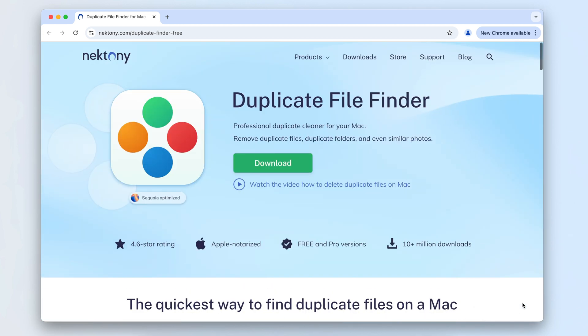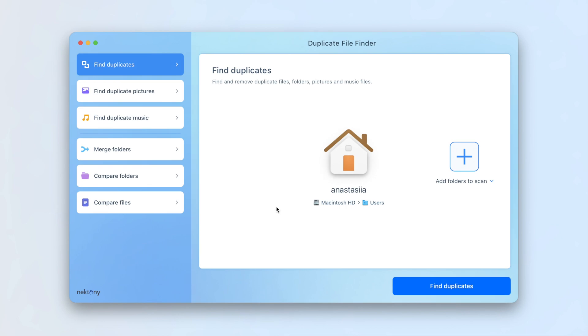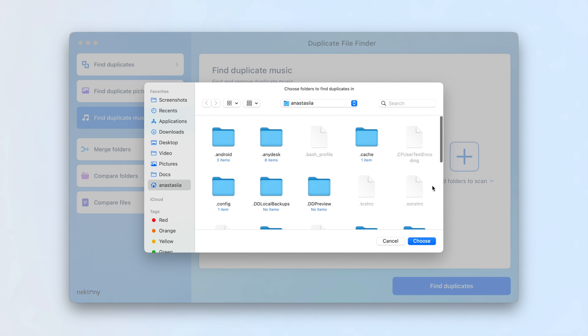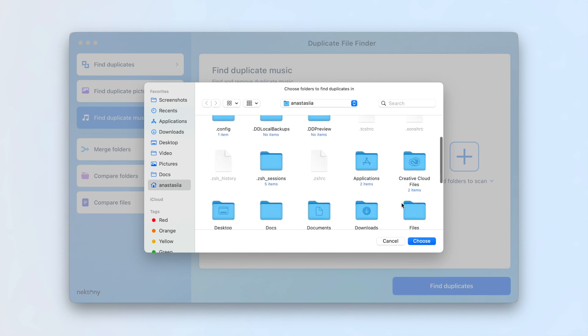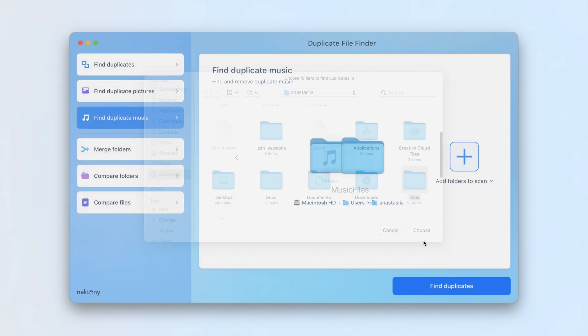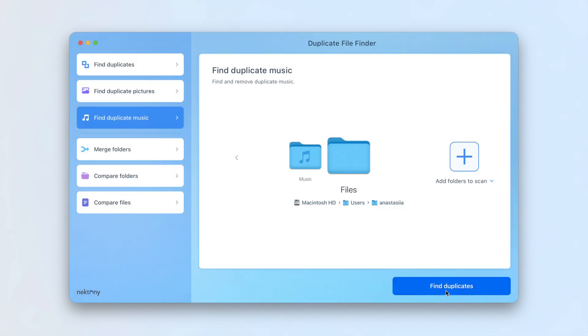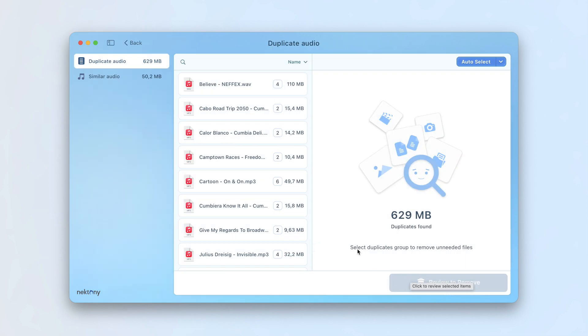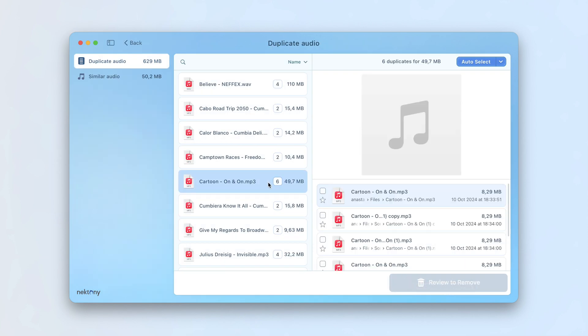Download and run Duplicate File Finder. Click on Find Duplicate Music in the sidebar. Choose the folders you want to scan. When the scan is finished, you'll see a list of duplicate music on your Mac. Select the unnecessary copies and remove them.